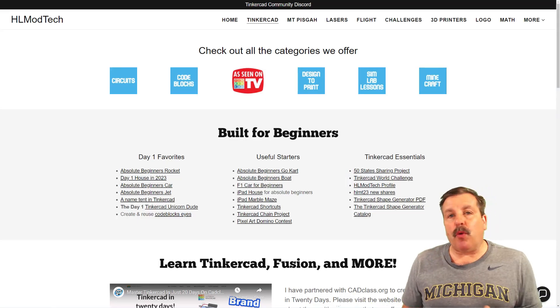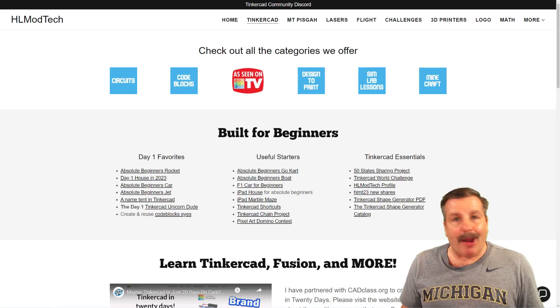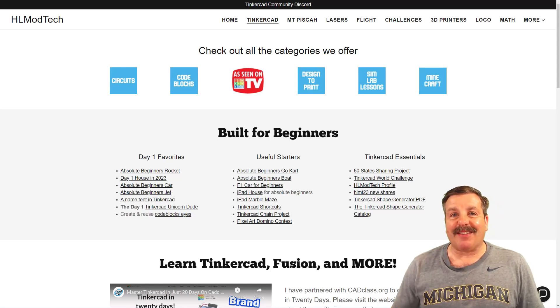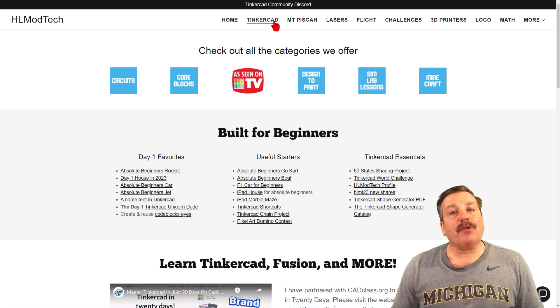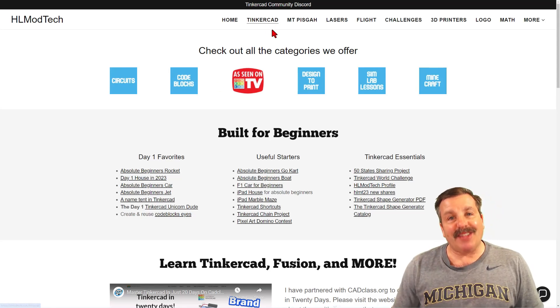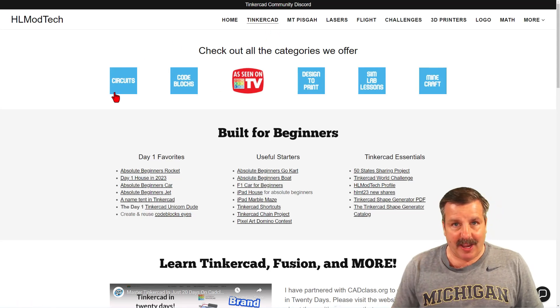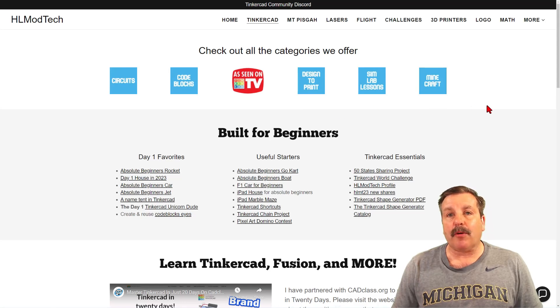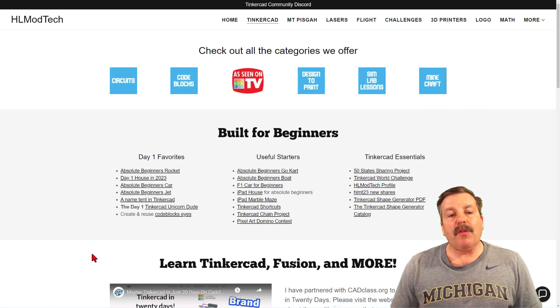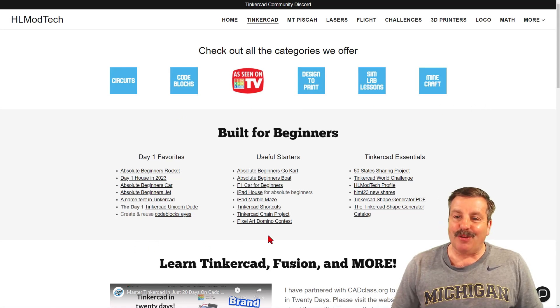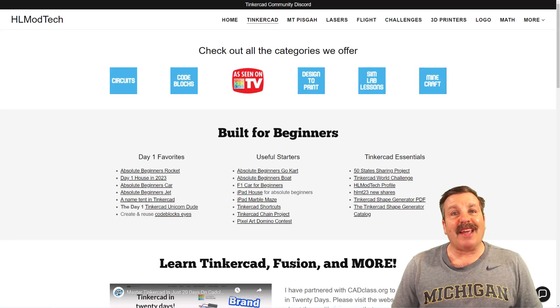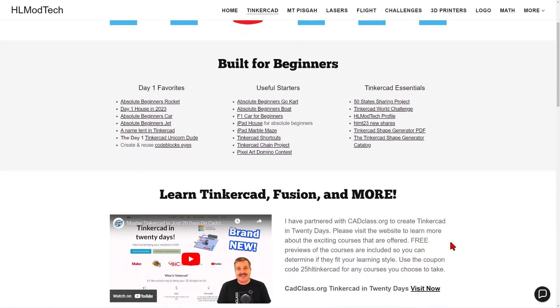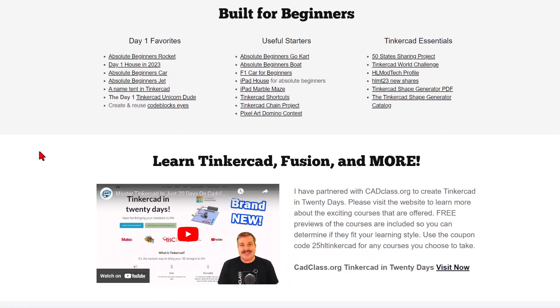Friends, as I wrap up, I do want to remind you about my website, hlmodtech.com. Of course, I've got the page dedicated to Tinkercad with tons of amazing categories. Below that, you'll find the day one favorites, the useful starters, and the Tinkercad essentials. If you scroll down just a little bit more, you will find my course.